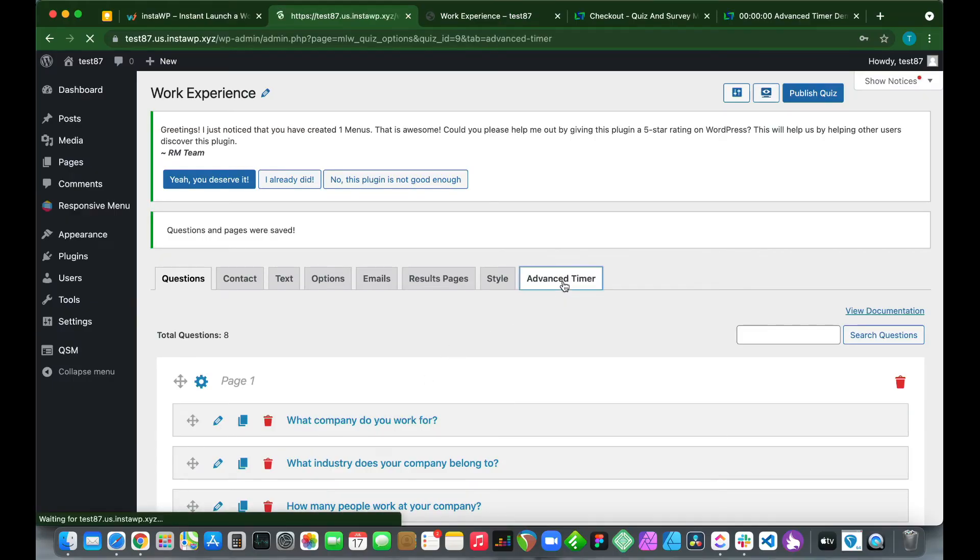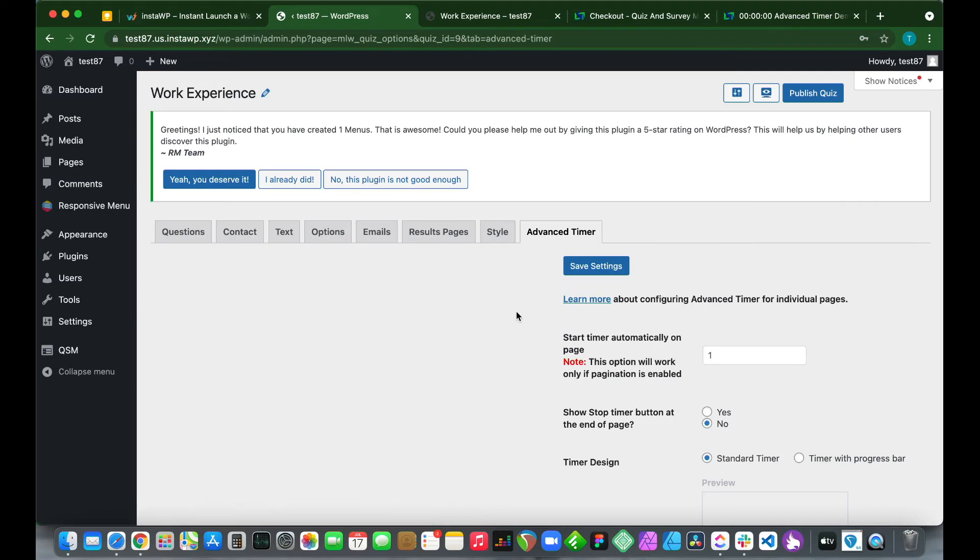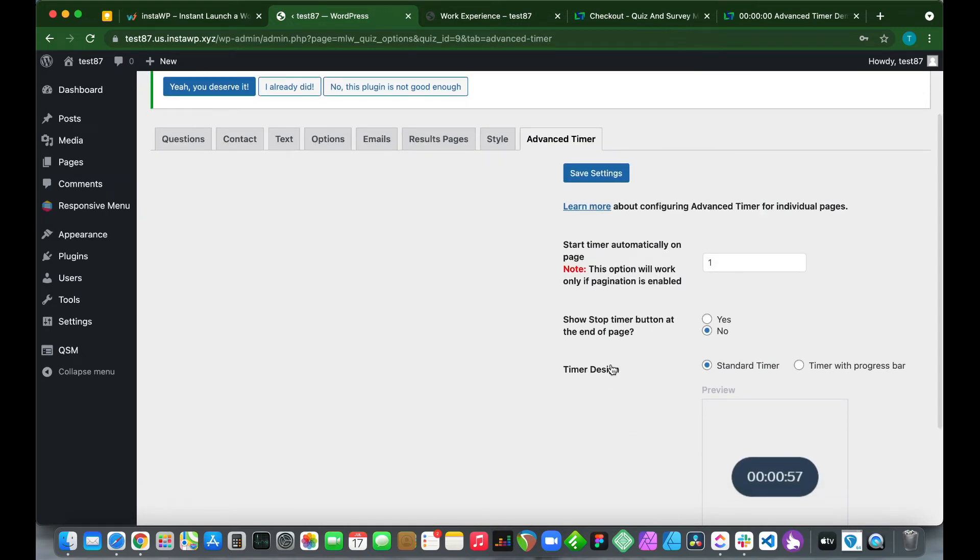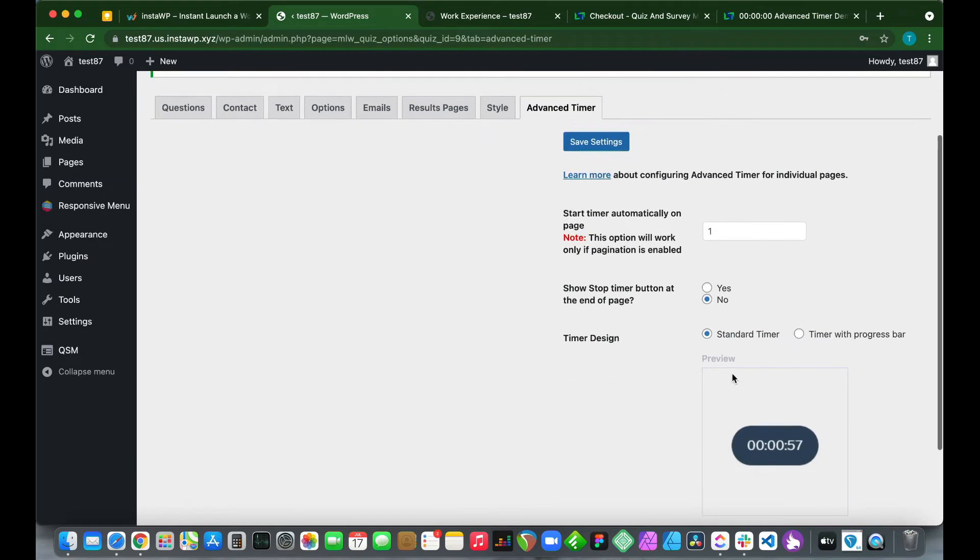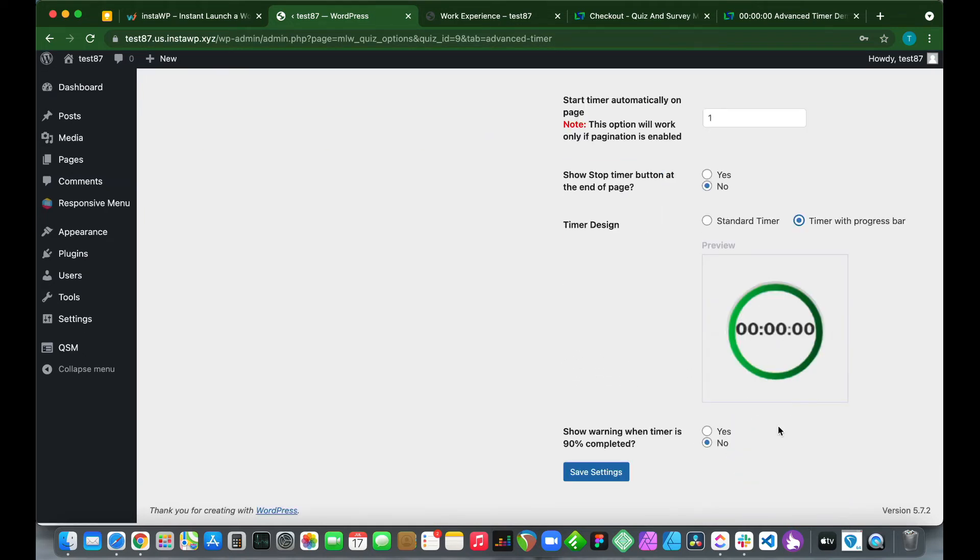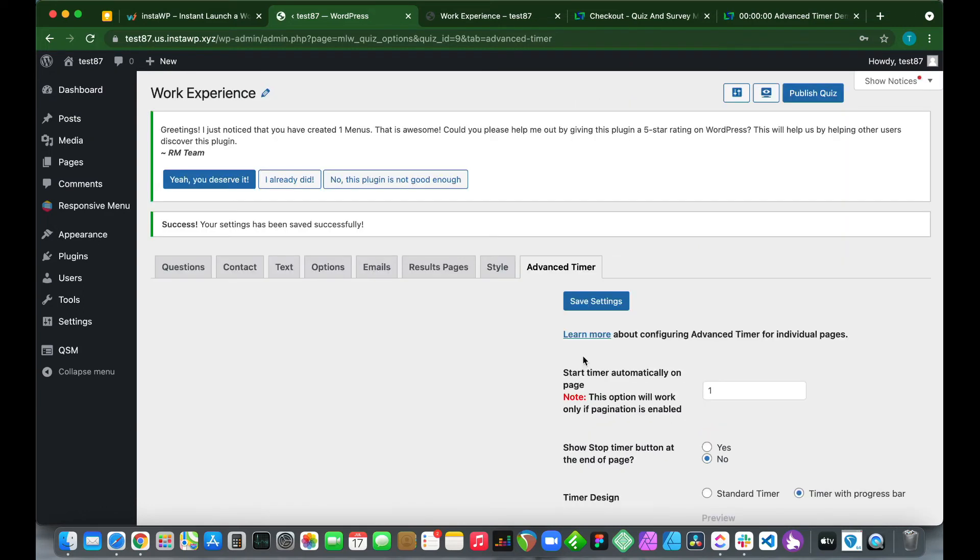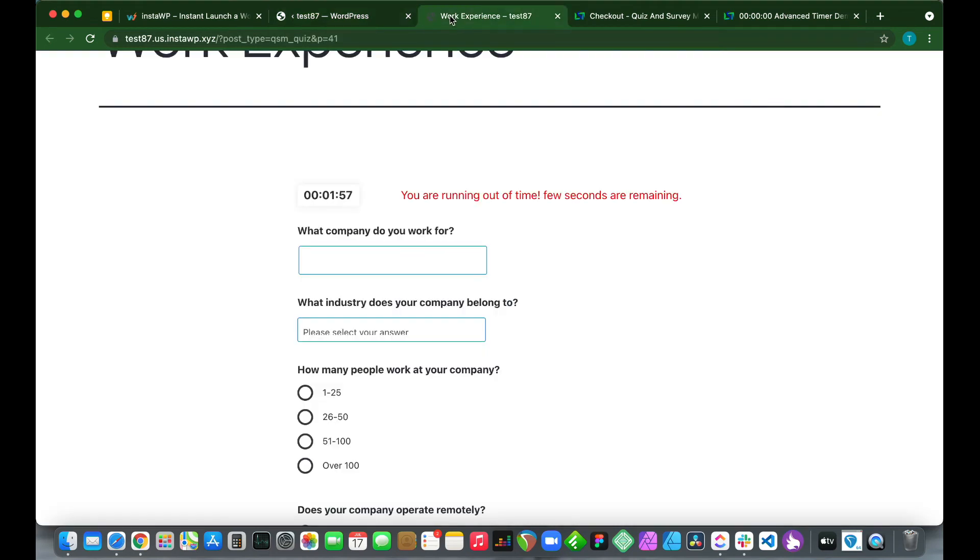We can show the timer at the bottom of the page and we can also change our timer design. Let's choose Timer with Progress Bar. We can also show a warning when the timer is 90 percent completed. If we go back to our survey, we see that the time is under two minutes, so our warning is being displayed.